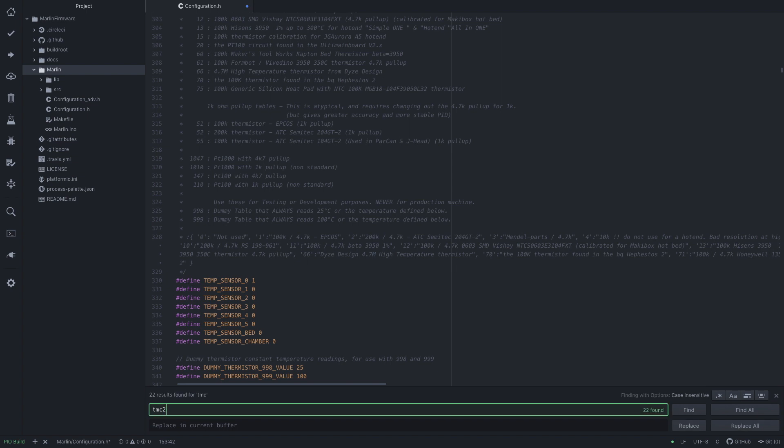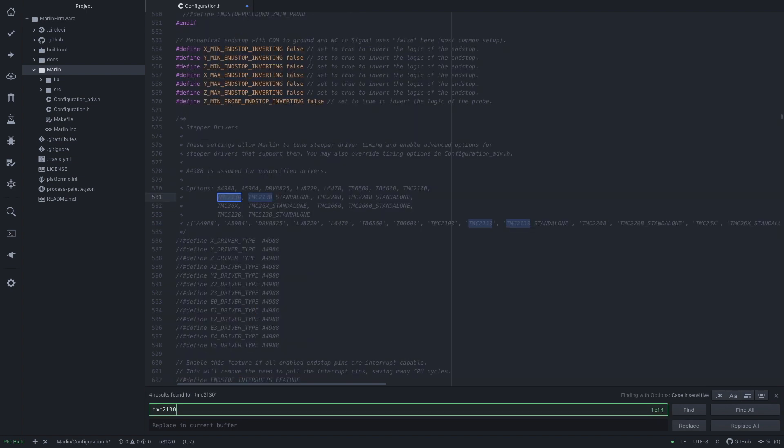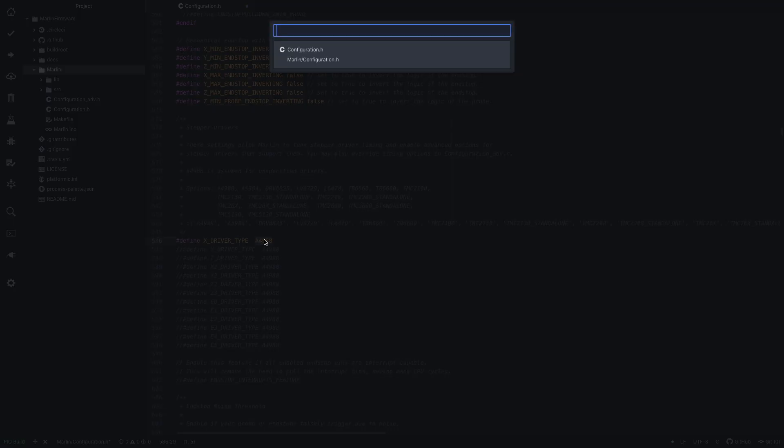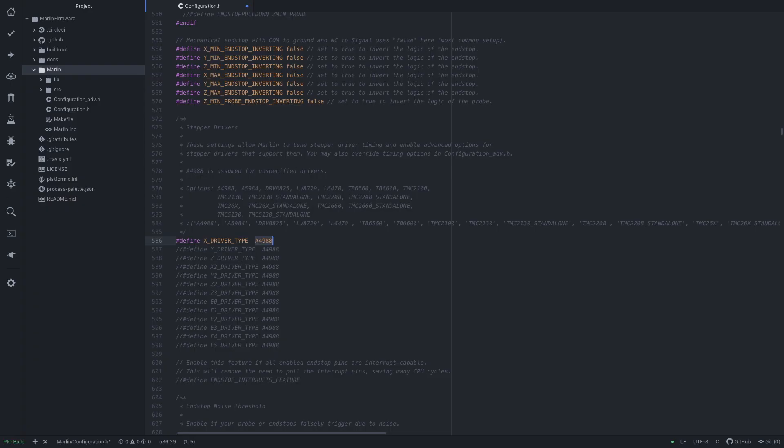TMC2130. So in the latest Marlin what you do is you uncomment your X driver and you can say this is a TMC, which will be the TMC2130.